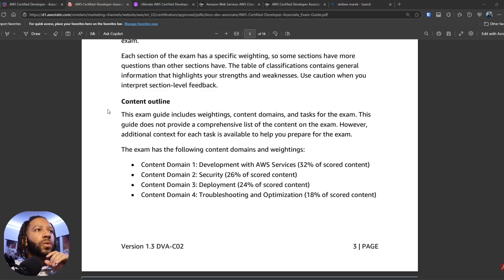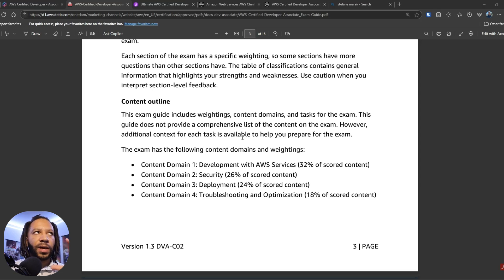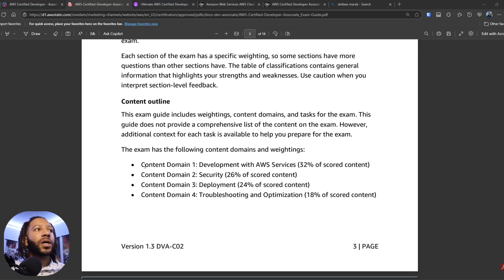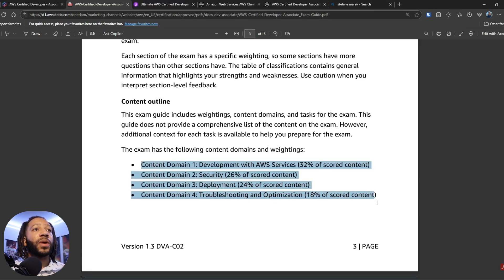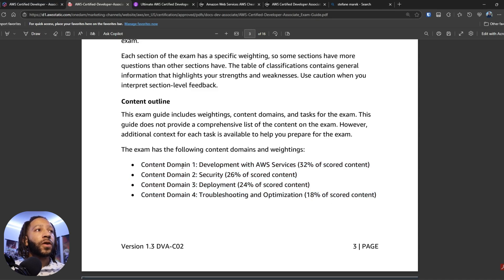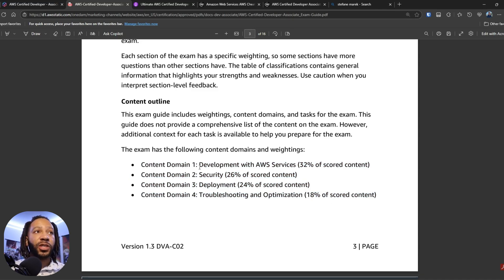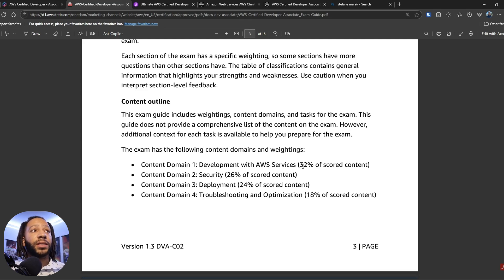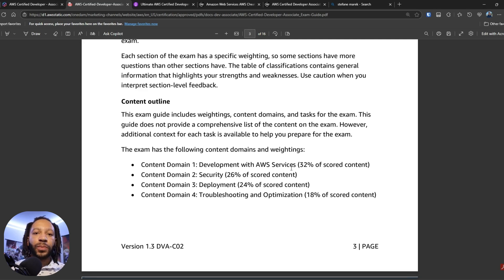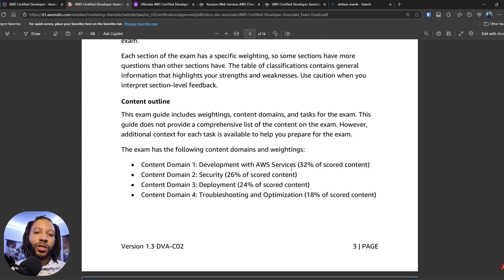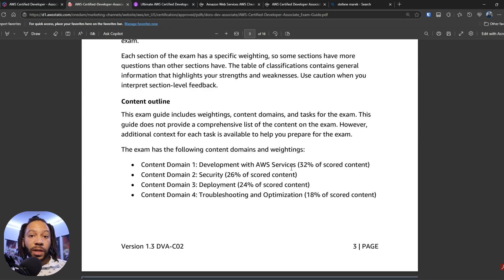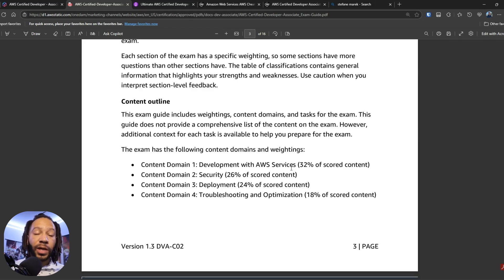So when it comes to the exam, this is the exam guide. And these are pretty much the domains in which you'll be weighed on. So the first domain that you'll be graded on is the development with AWS services. That's 32% of this exam. And that's pretty much going to be a compilation of how you deploy things with a Lambda function or some troubleshooting with X-Ray and so on and so forth.